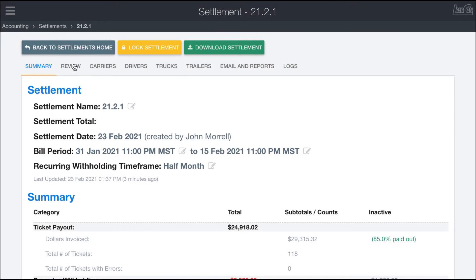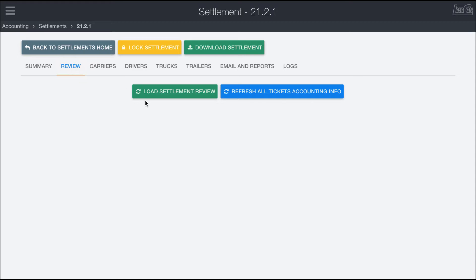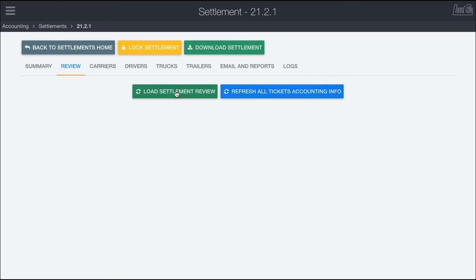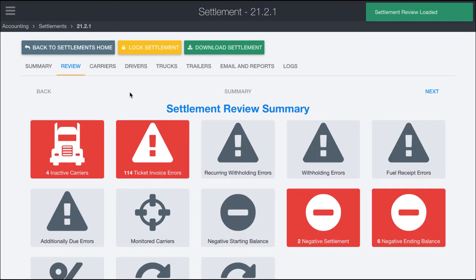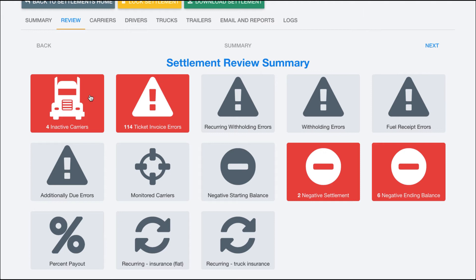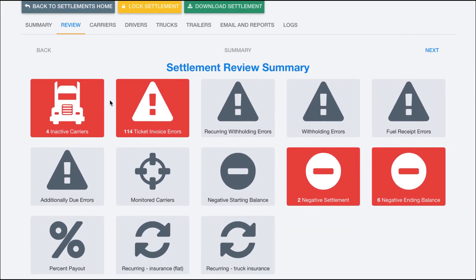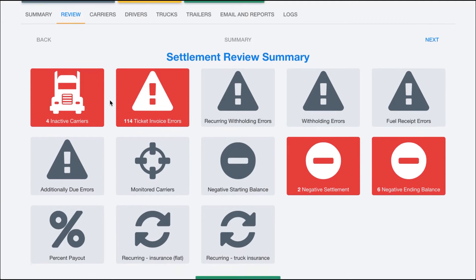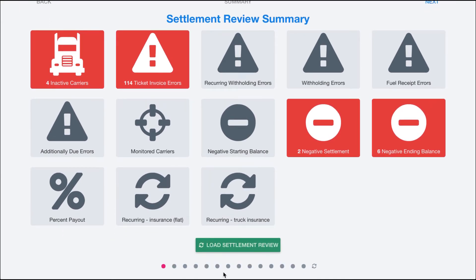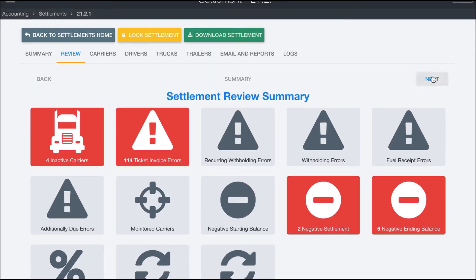The next tab within the settlement system is the Review tab. Clicking on it, you'll see the option to load the settlement review or refresh all accounting ticket information. Clicking the Load Settlement Review button will pull up a series of potentially flagged items to look at — much like the ticket review system used within the accounting system for invoices, but with different tiles. You can click any of these tiles or use the navigation buttons at the top to run through them.